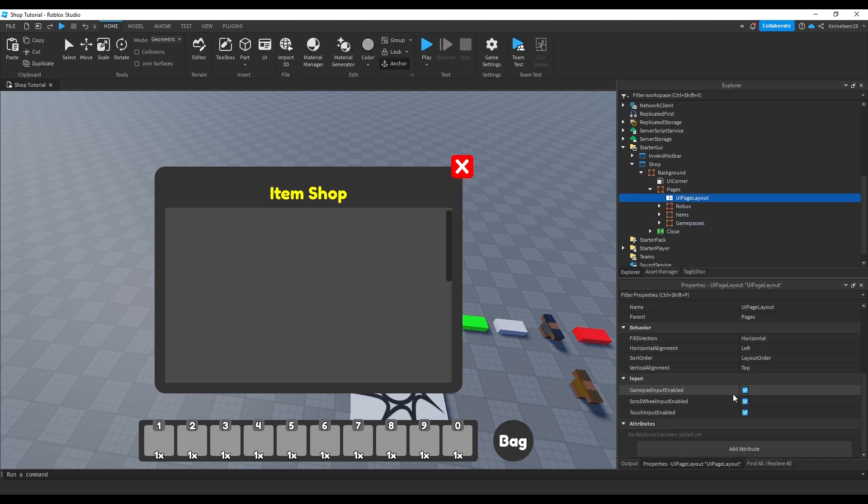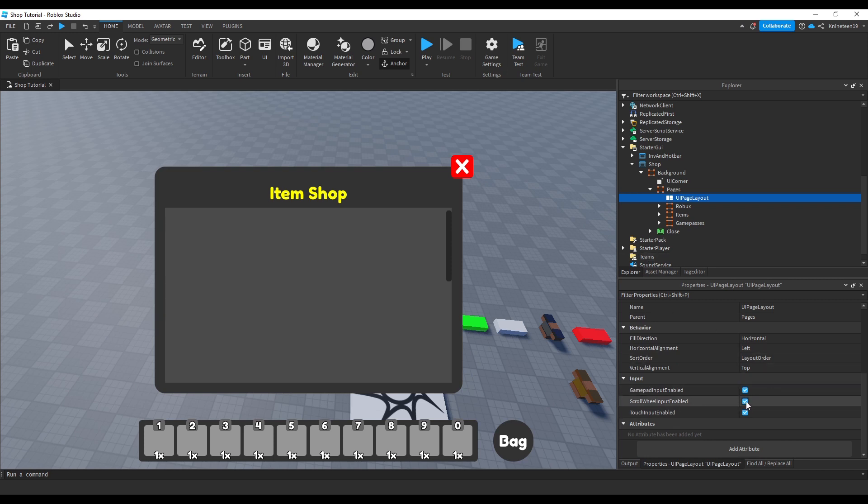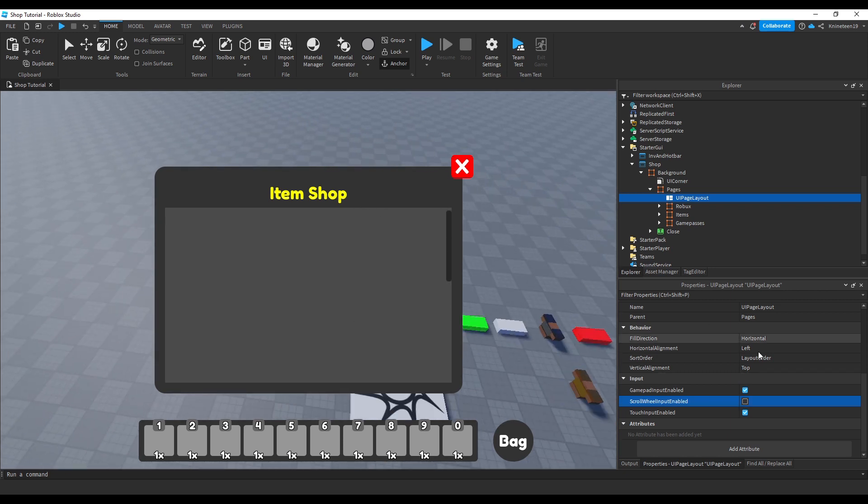You'll notice one boolean property called scrollwheel enabled, which basically lets you switch the pages automatically by using the scrollwheel. The other boolean properties are essentially the same thing, but for devices other than PC.